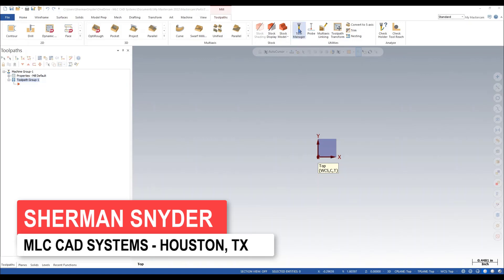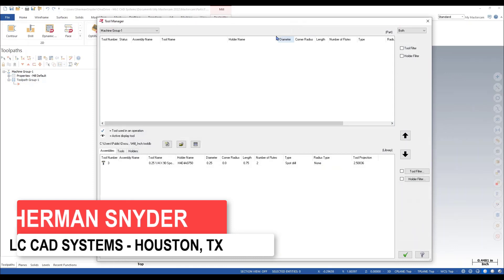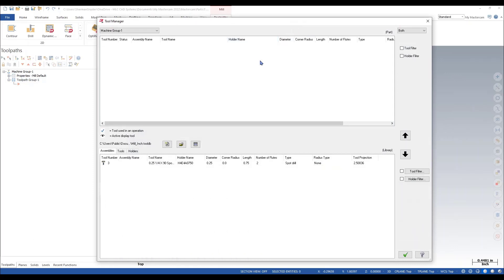The first thing I'm going to do is go over to my tool manager. As soon as my tool manager opens up here, you'll notice a couple new features within the tool manager. We now have an assemblies tab, and we also have a holder filter option that's been added within the tool manager dialog.